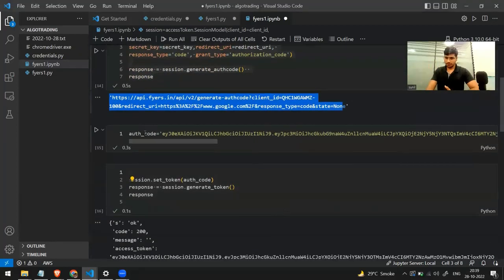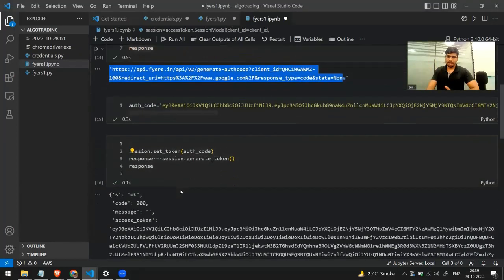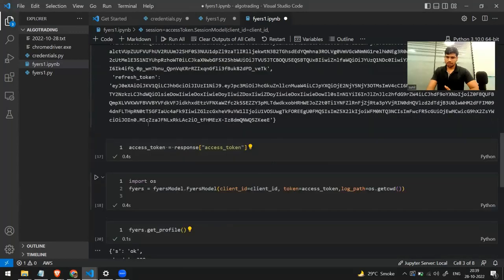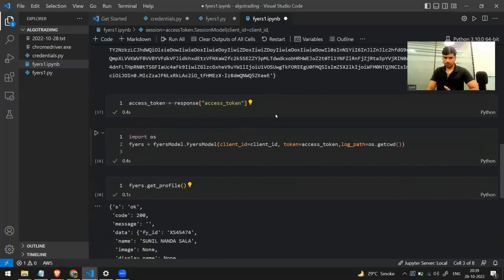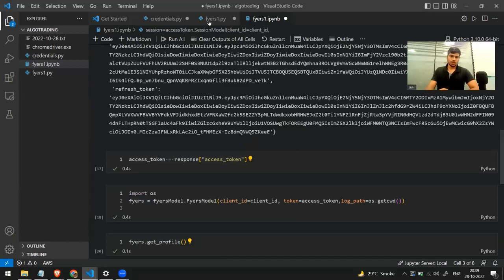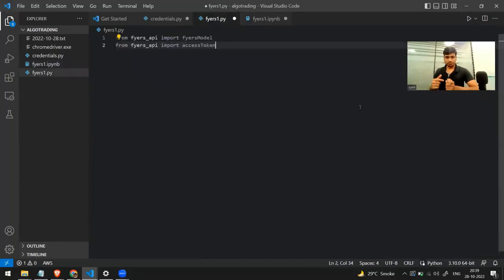Once I got the auth code, I saved it in a variable and finally generated the access token. This is how the access token looks. These are all the things we've done previously. Now we move to the next step — automating this entire thing. I've made a .py file, and the purpose is: I'll run this file and it will automatically generate the access token for me.